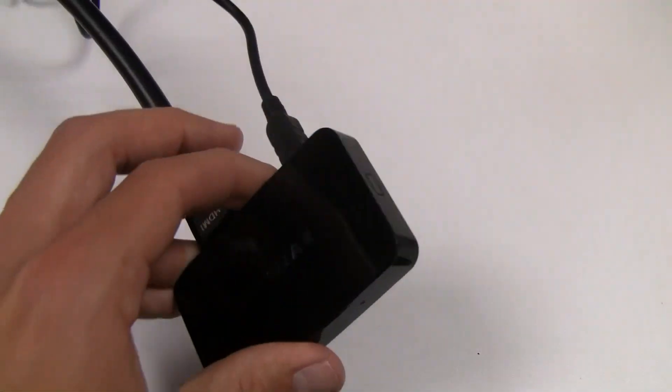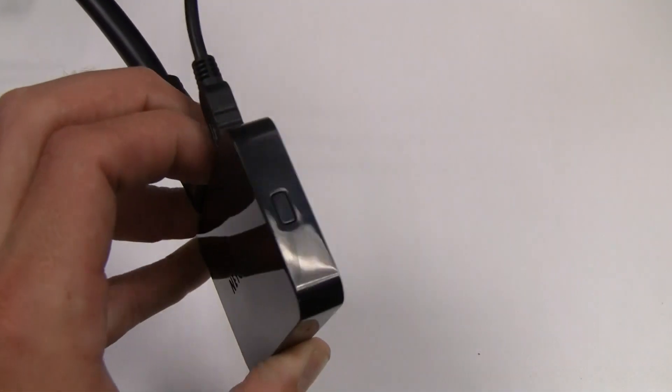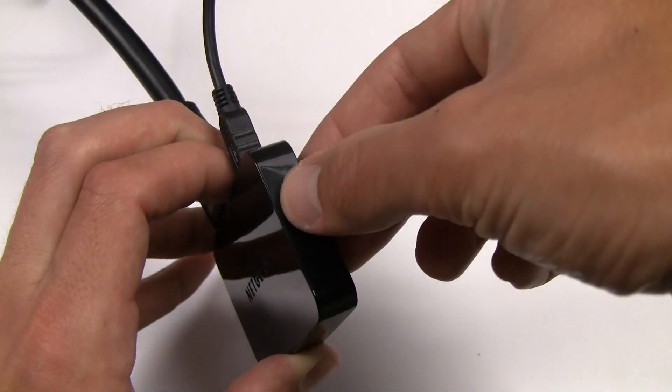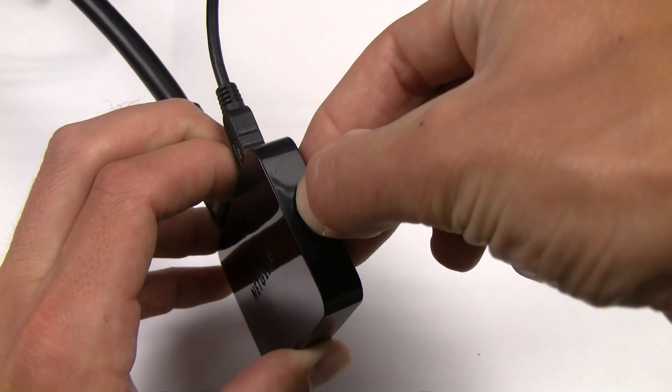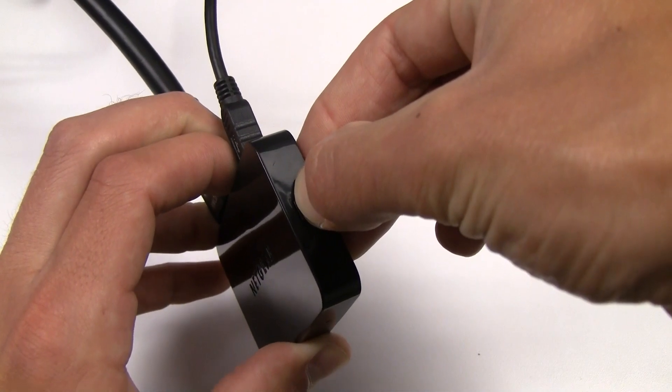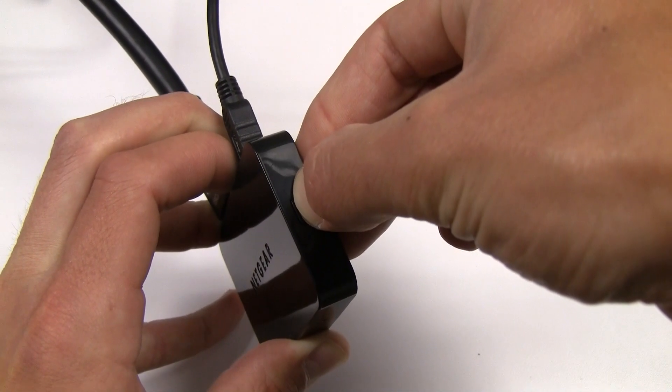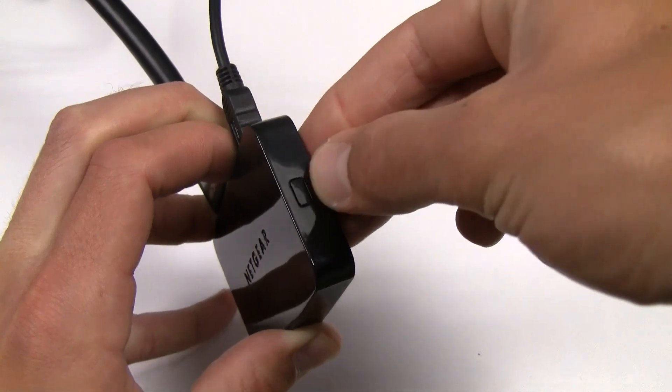In order to update your Push-2 TV, press and hold the button on the side of your device for 7 seconds. Next, follow the steps on your screen or follow along to complete your firmware update.